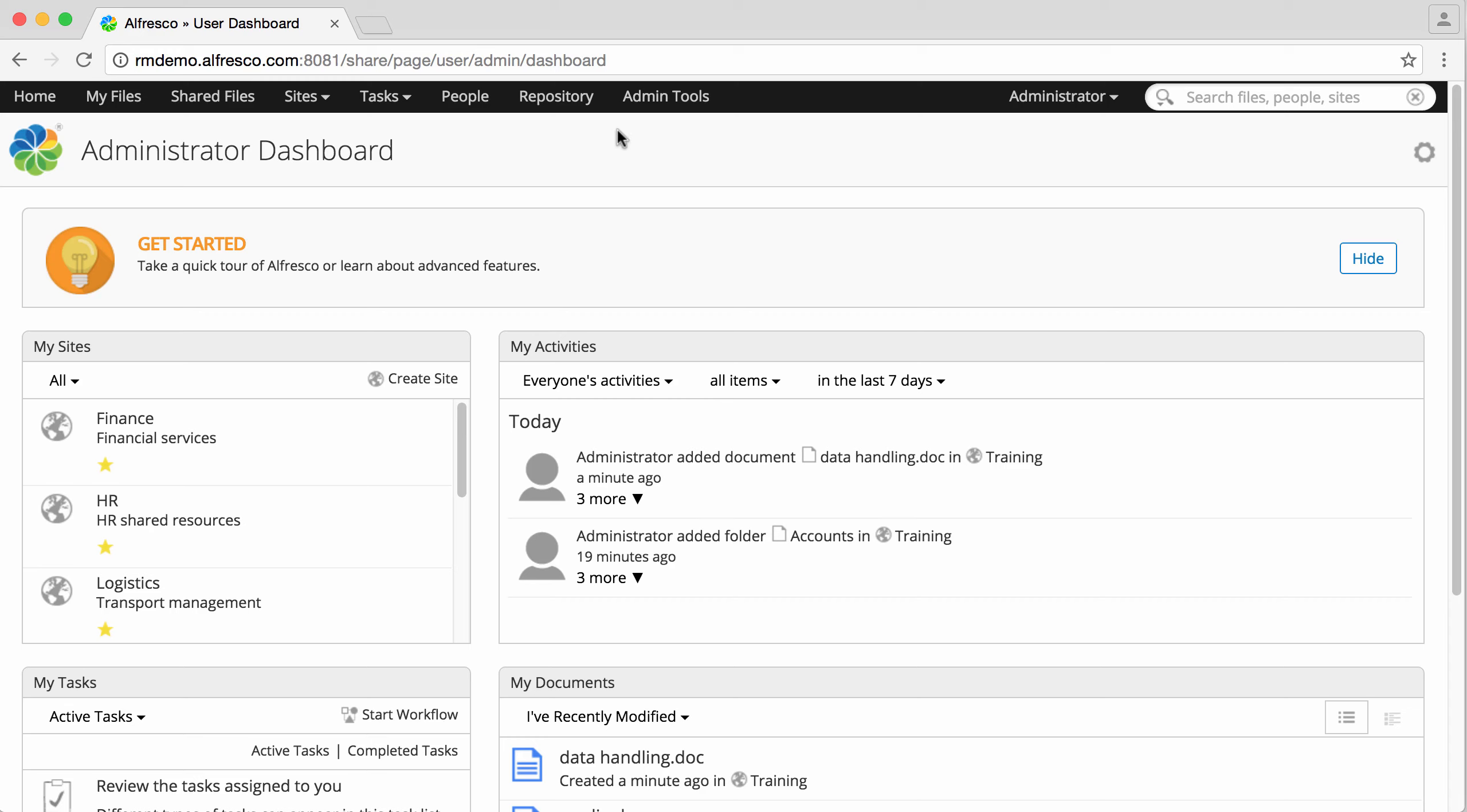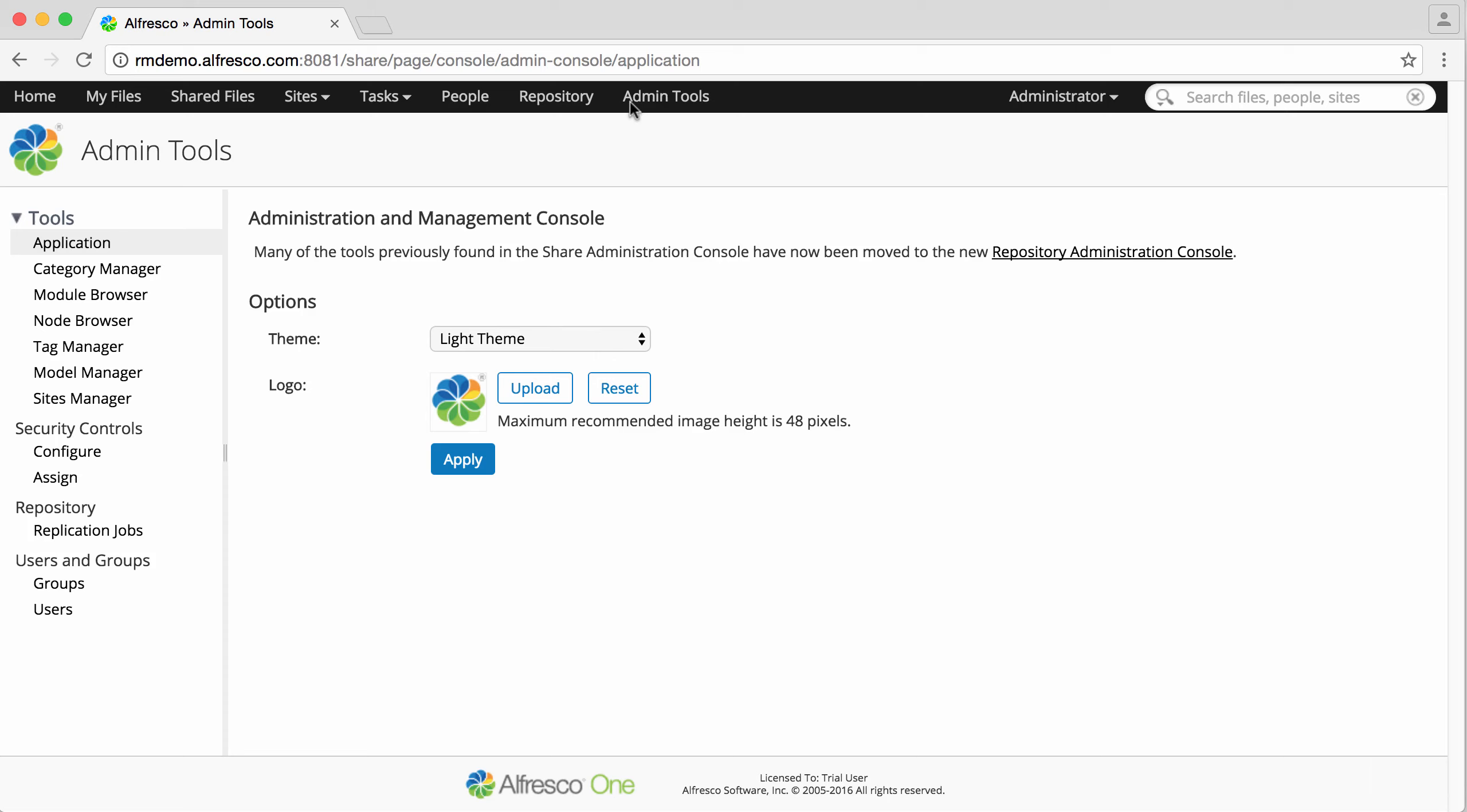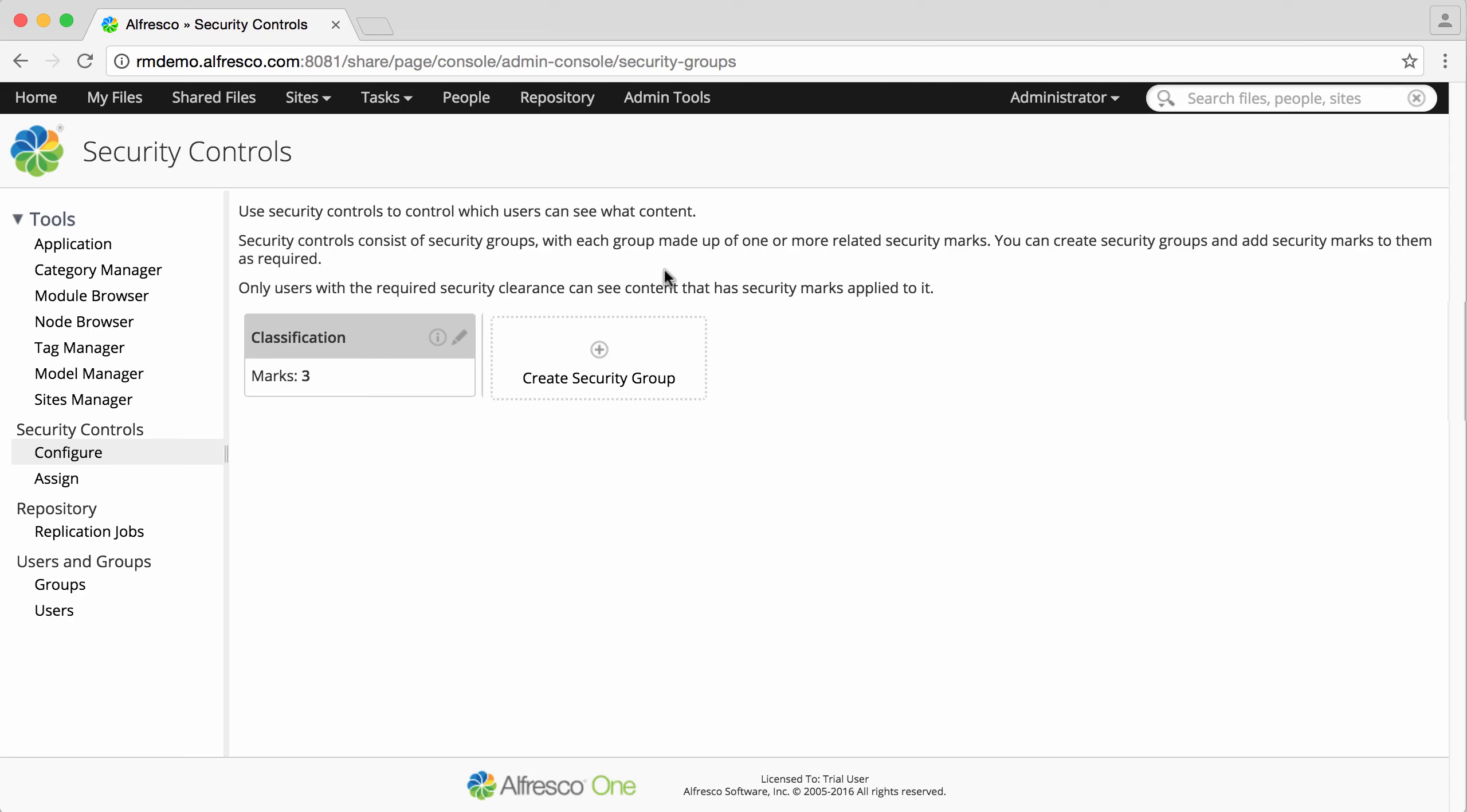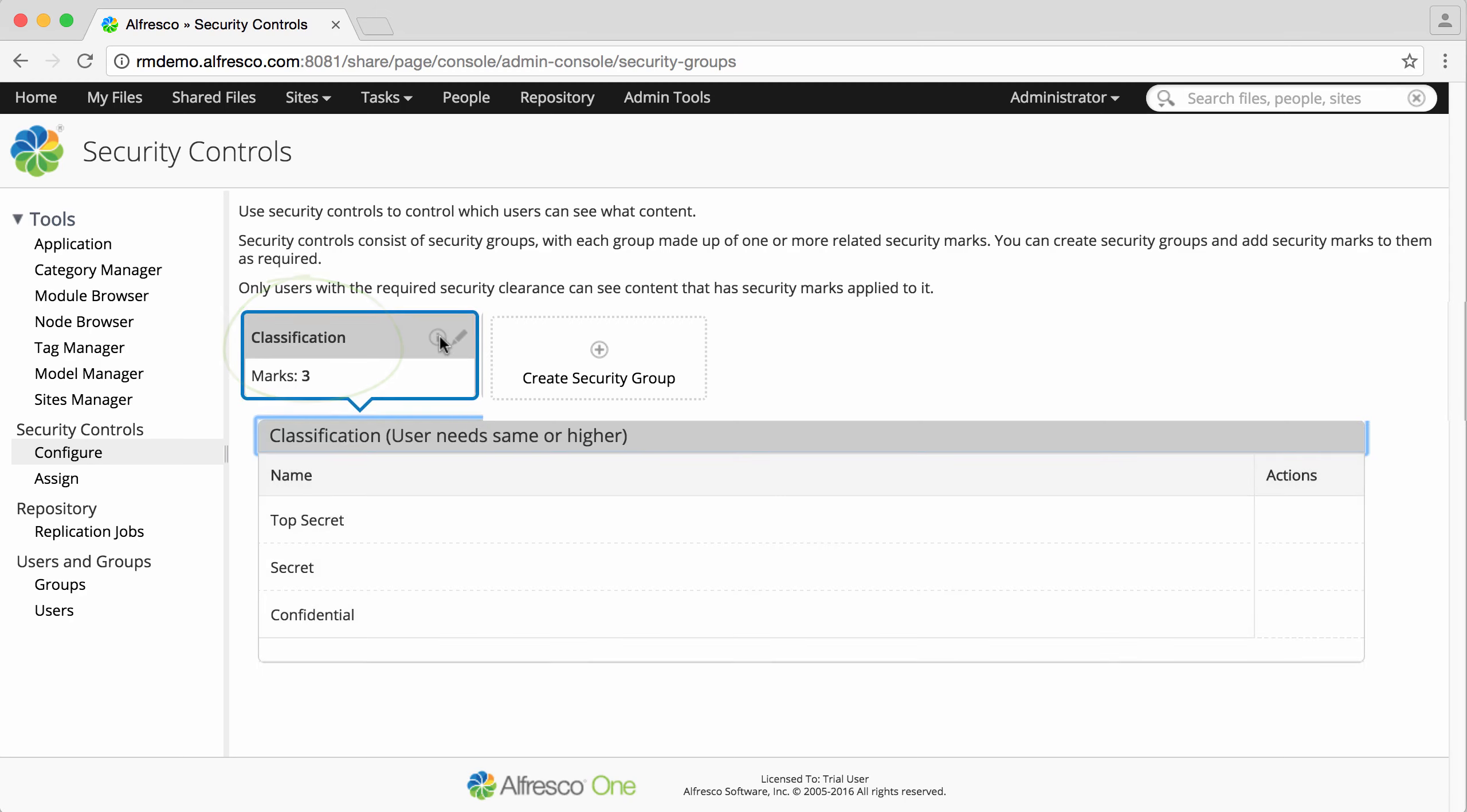Click admin tools and then under security controls click configure. You can see the predefined classification security group with its security marks of top secret, secret and confidential.